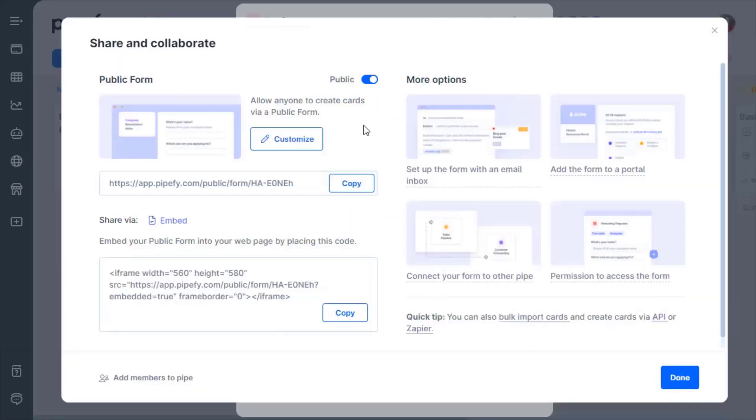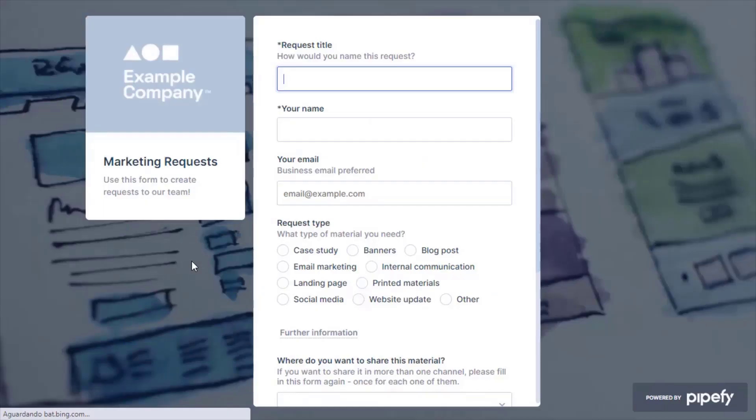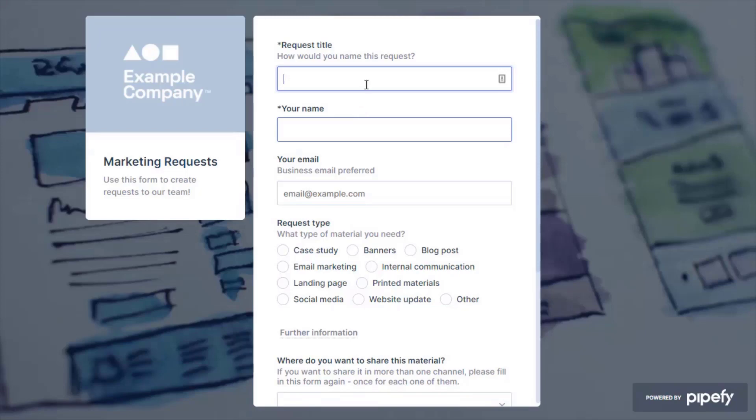Get a unique link that provides a public version of your Start Form so that people that are not members of your pipe can fill it out. Share it on your company's website or even an email. They can't view or access your process. Only fill out the information in the process you defined in the Start Form.